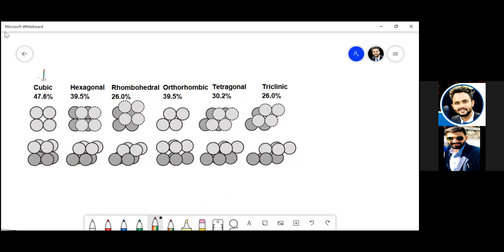Yeah, this one. So we talked about this one in the last session. So we are talking about all the packing arrangements that are possible in reservoir engineering, right?